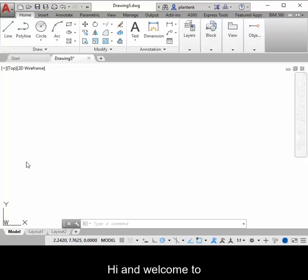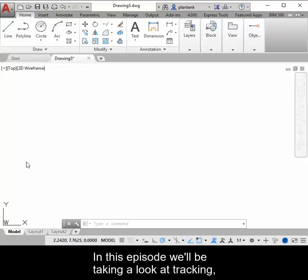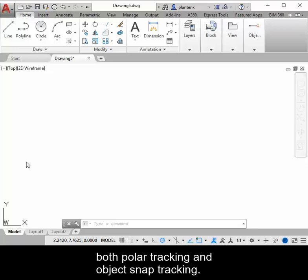Hi, and welcome to Engineering Essentials AutoCAD instruction. In this episode, we'll be taking a look at tracking, both polar tracking and object snap tracking.